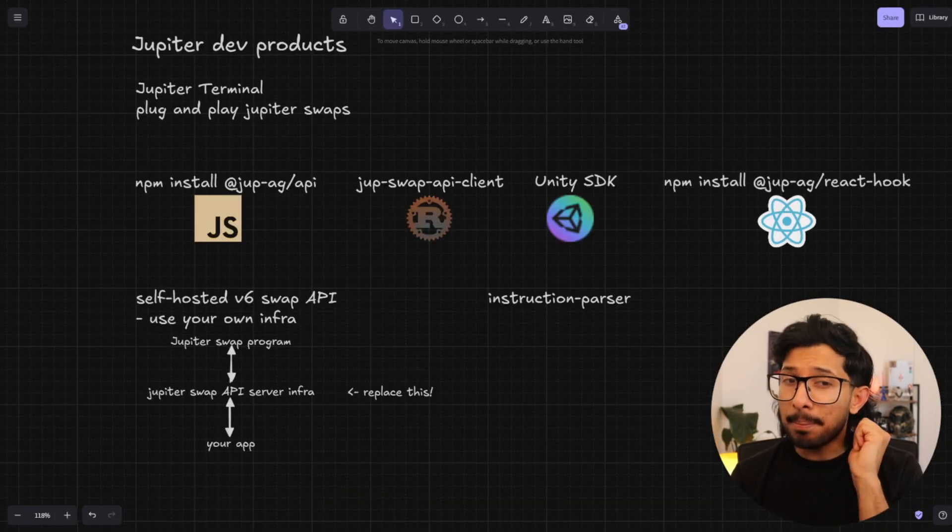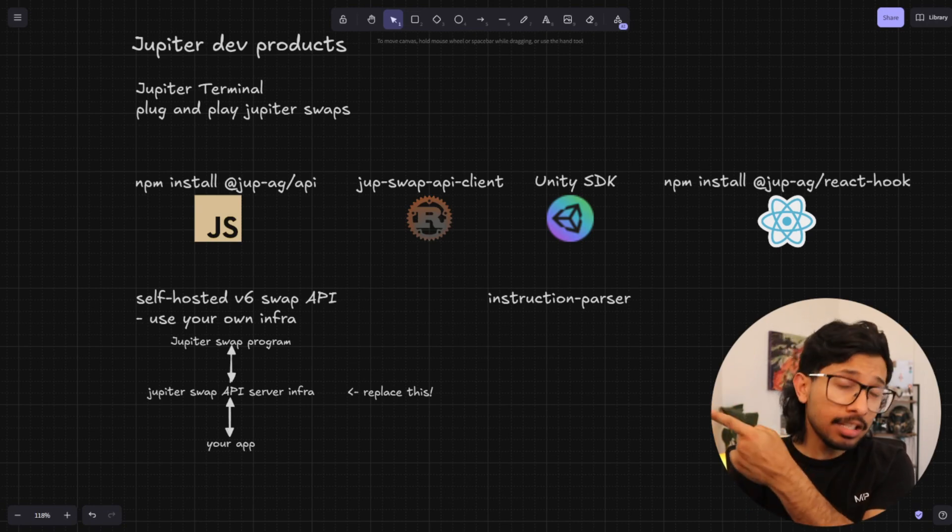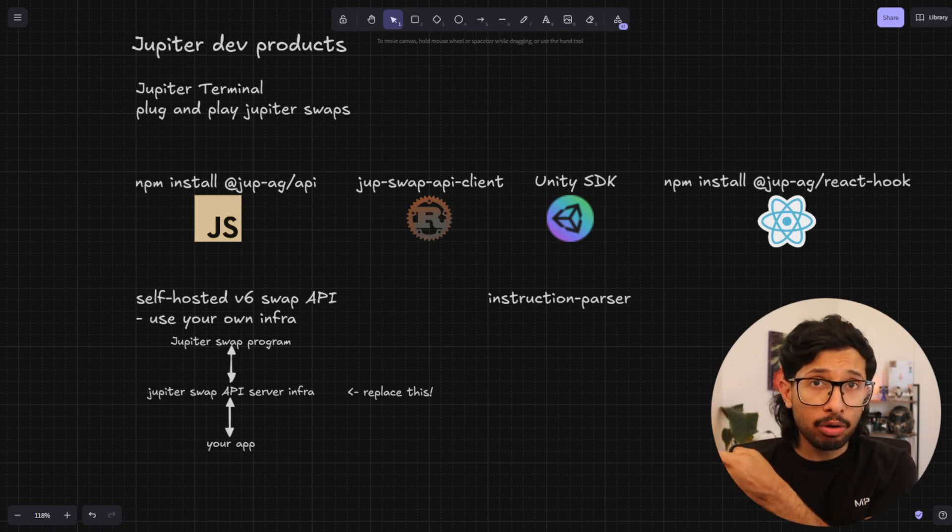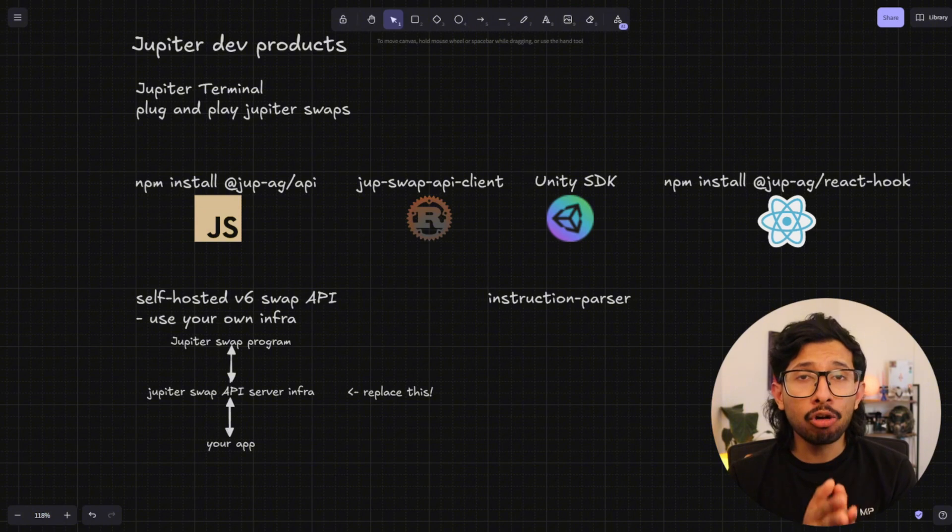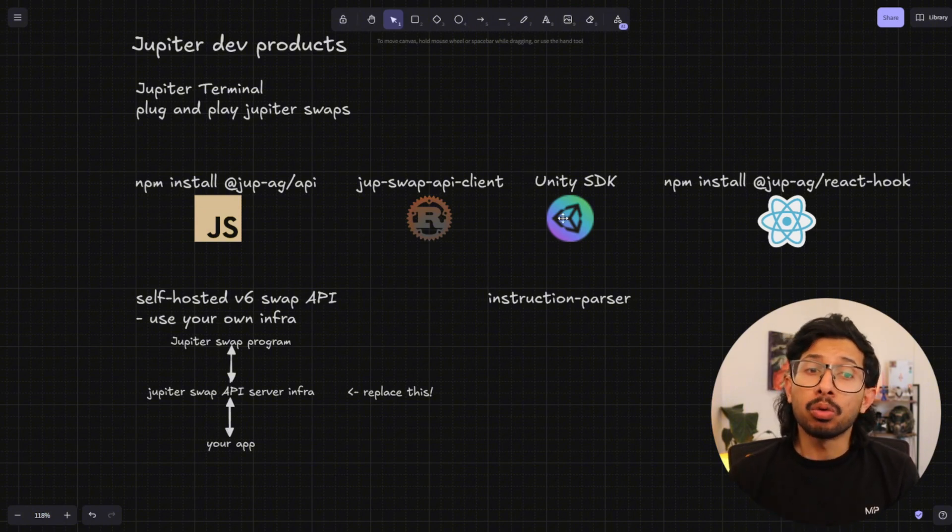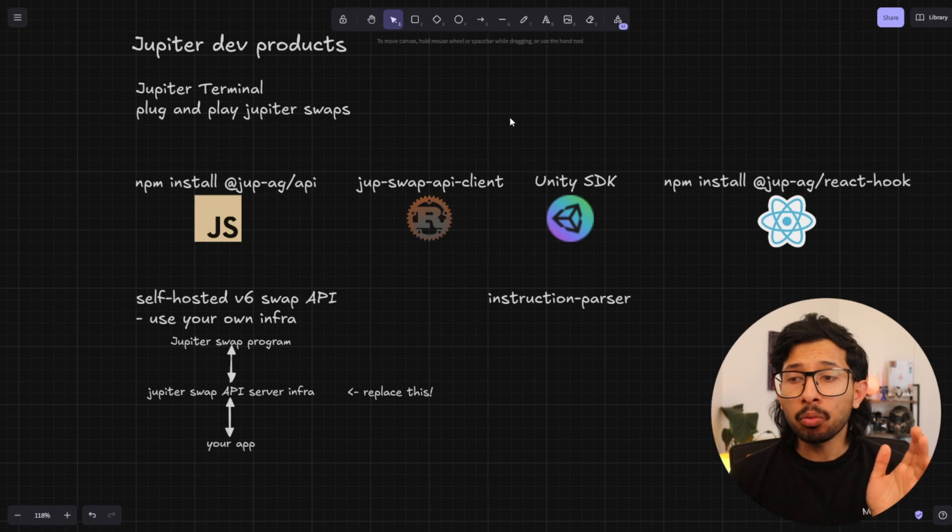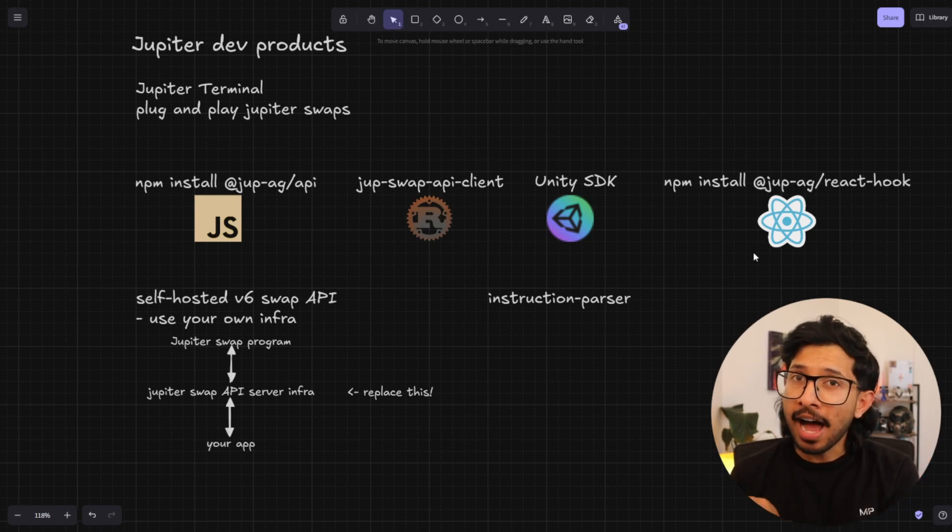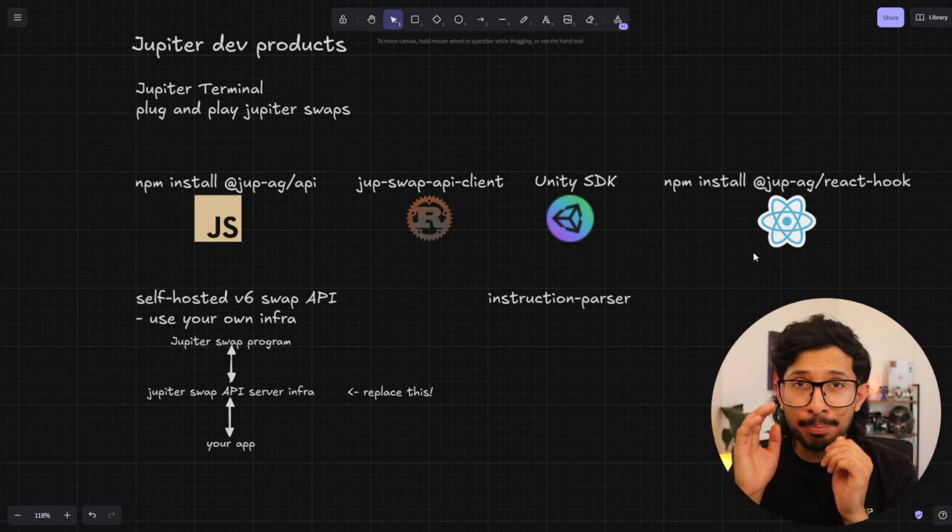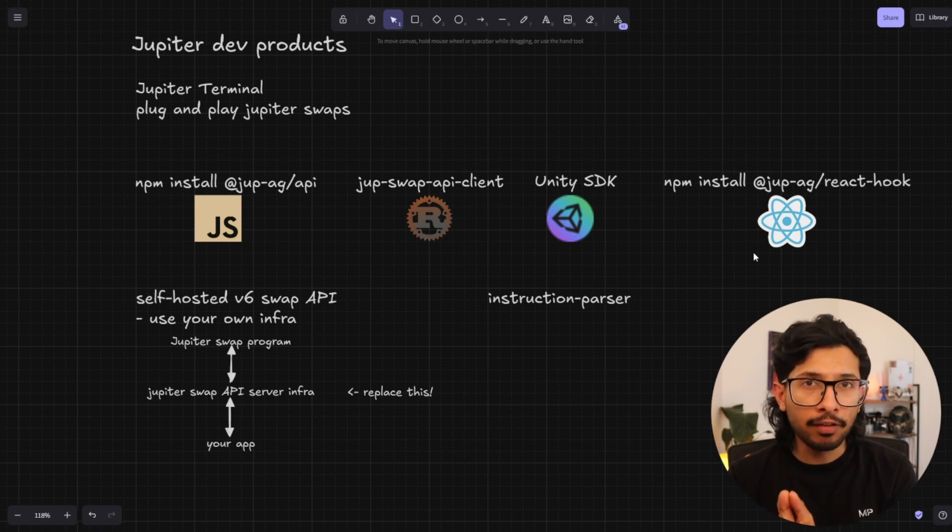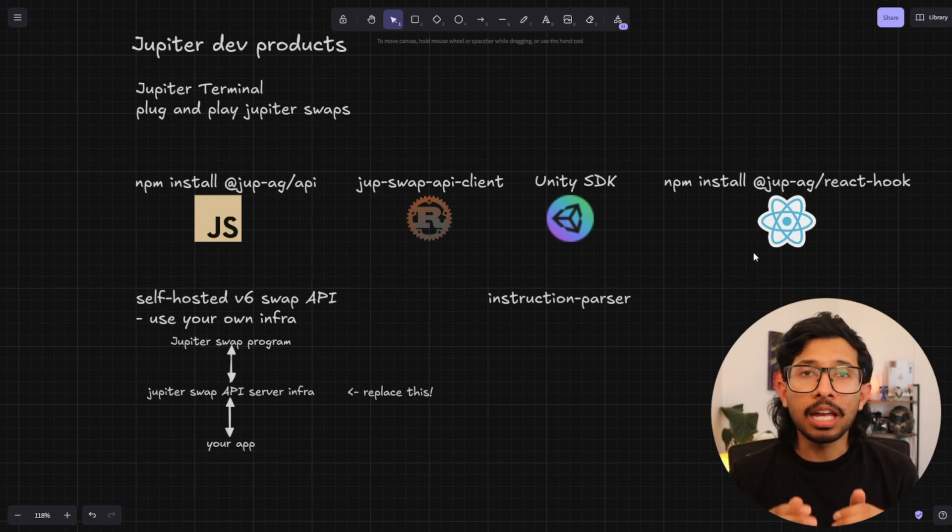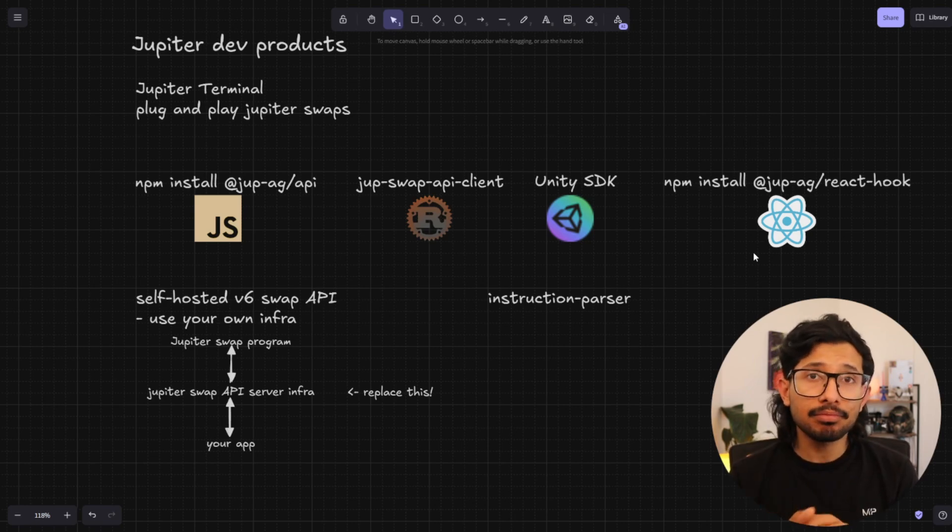Now, if you want to build with Jupyter, you should click this video right over here where I'll show you at three different levels how to build your own Jupyter swap. We'll start with the terminal, makes it really easy. Then we'll use the React hook. And finally, I'll abandon the React hook and I will use the API itself to build it completely from scratch. Check it out.